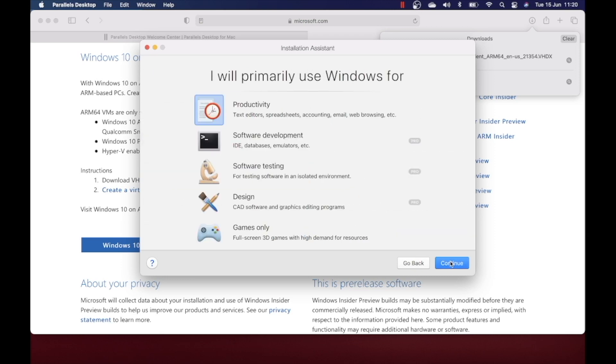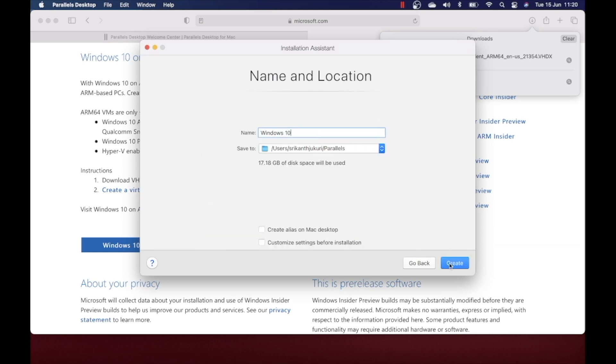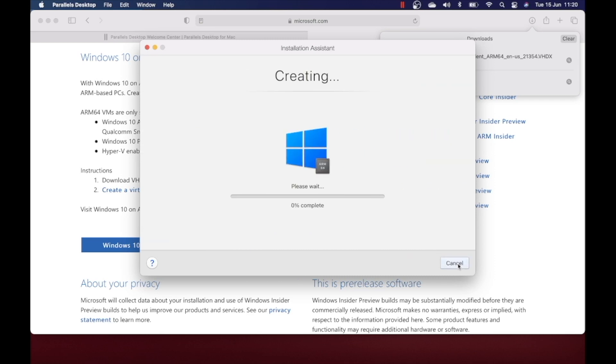Then you can click on continue. You can choose if you want it for games, productivity, or software development. Just choose productivity and click on continue. You can name it whatever you want. After giving a name, you can continue by clicking on create. Now this will take a few minutes to complete the installation. Once the installation is finished, you're ready to use Windows.